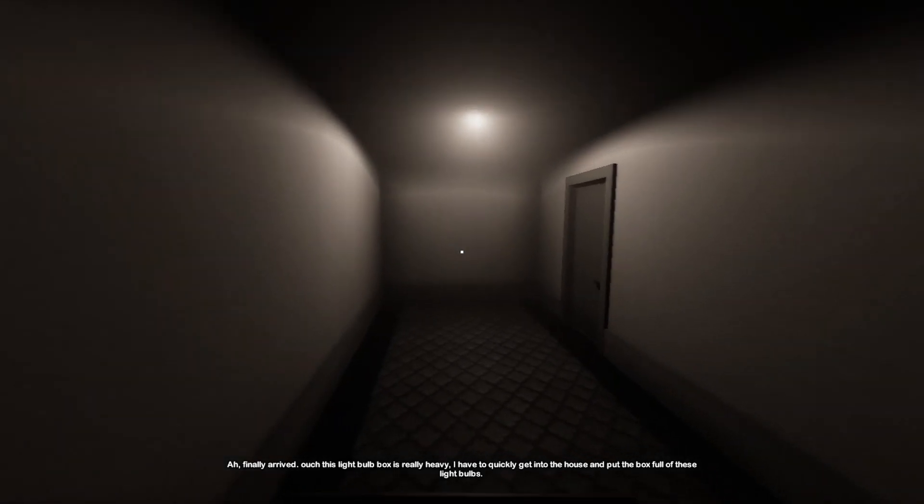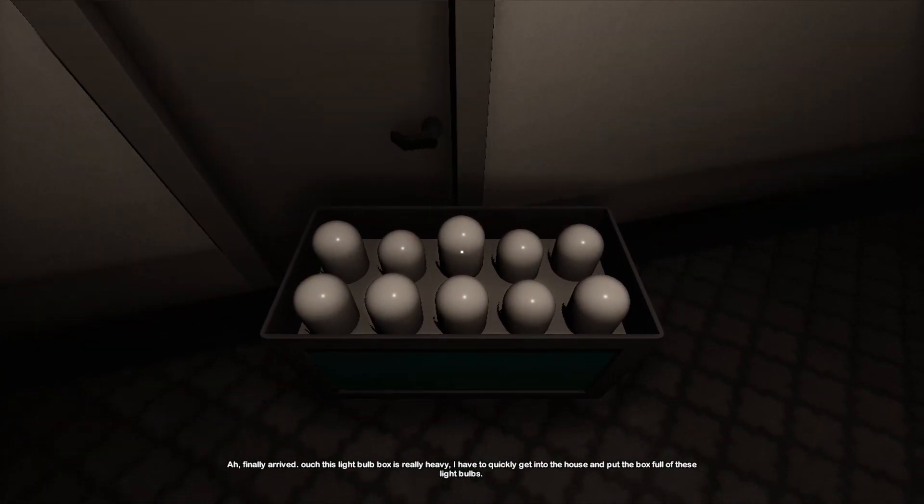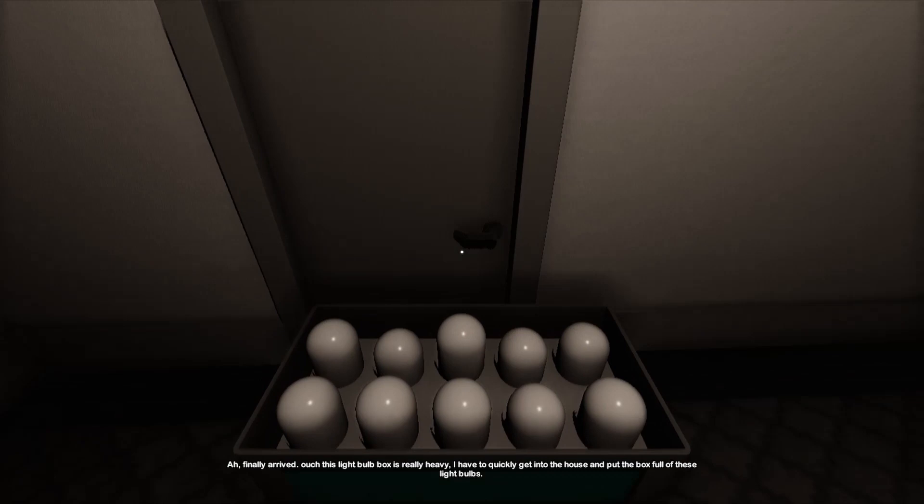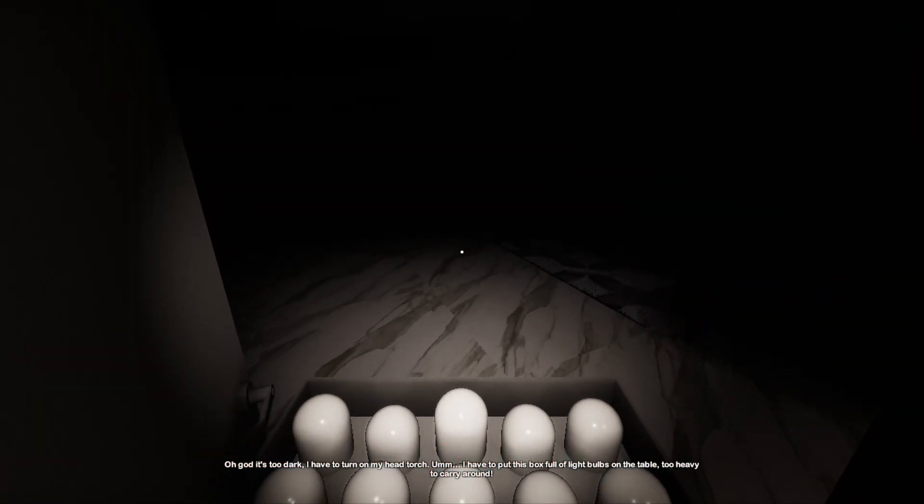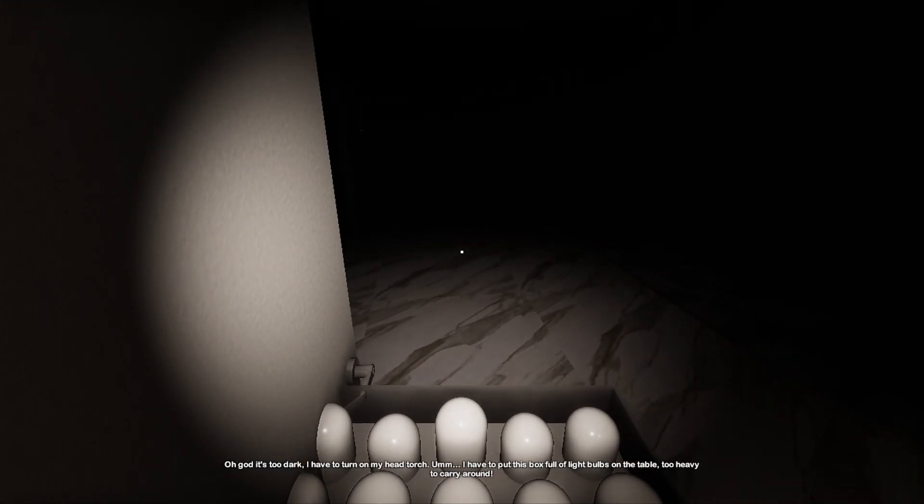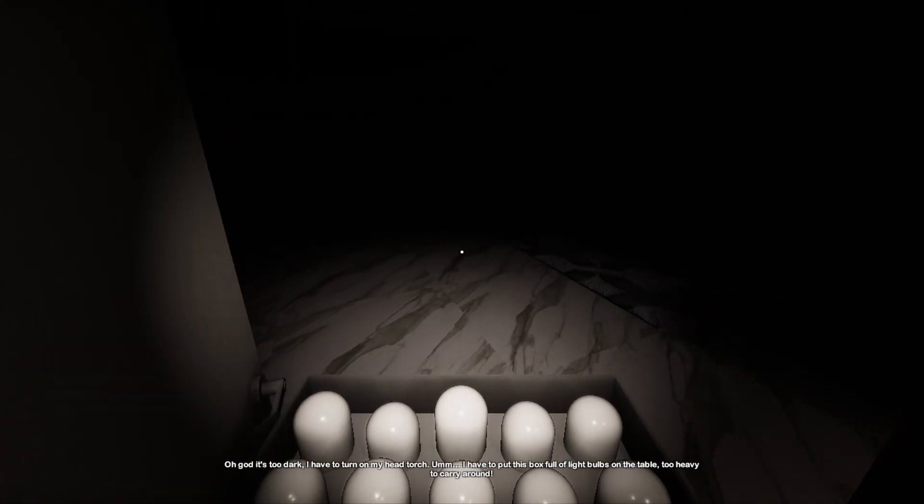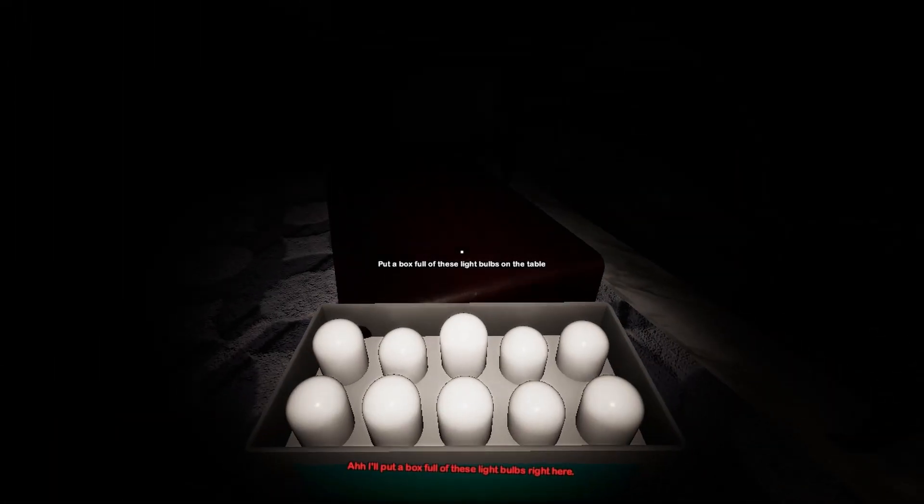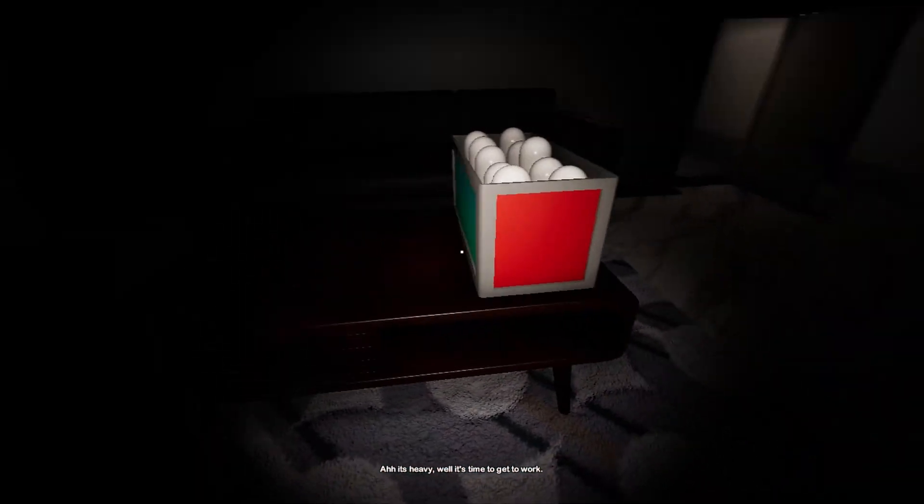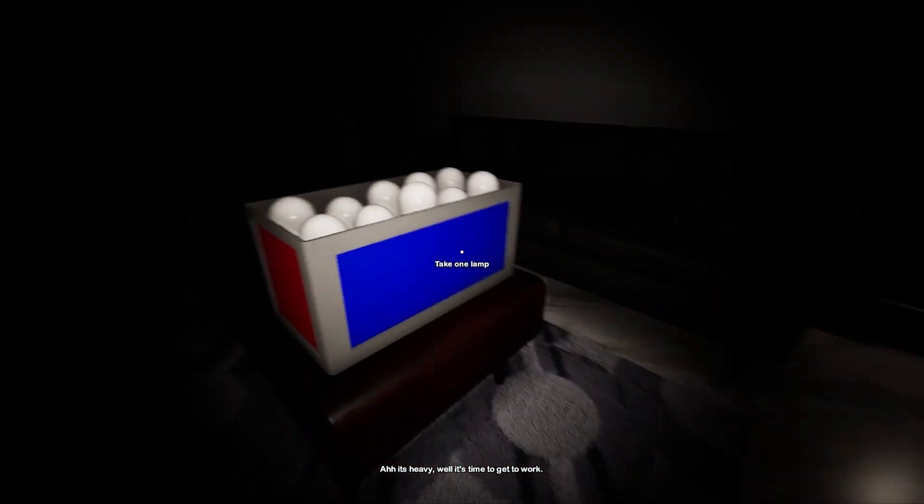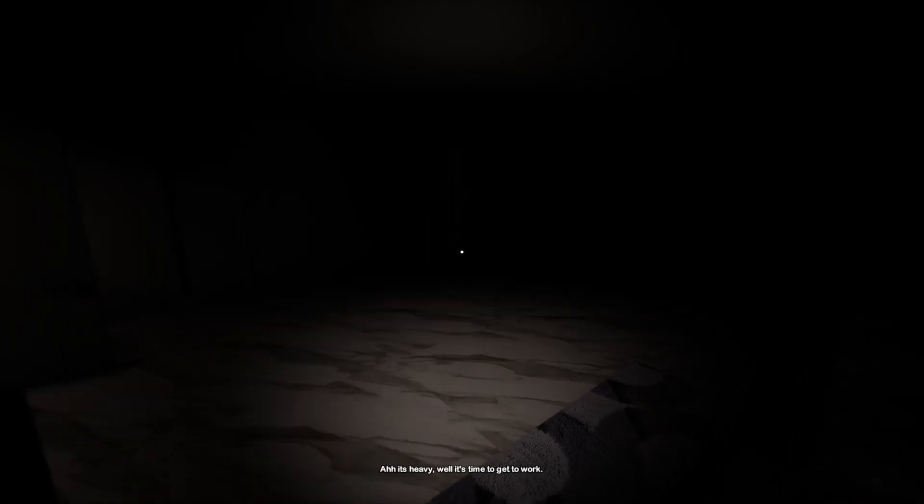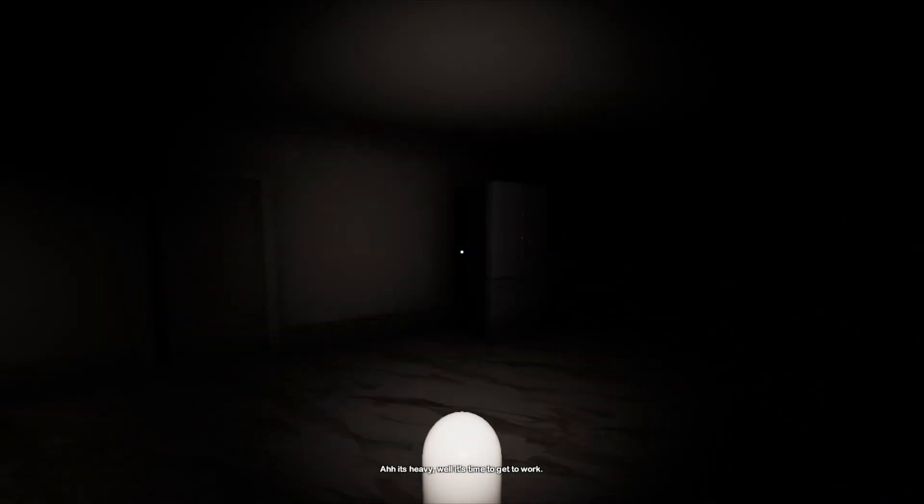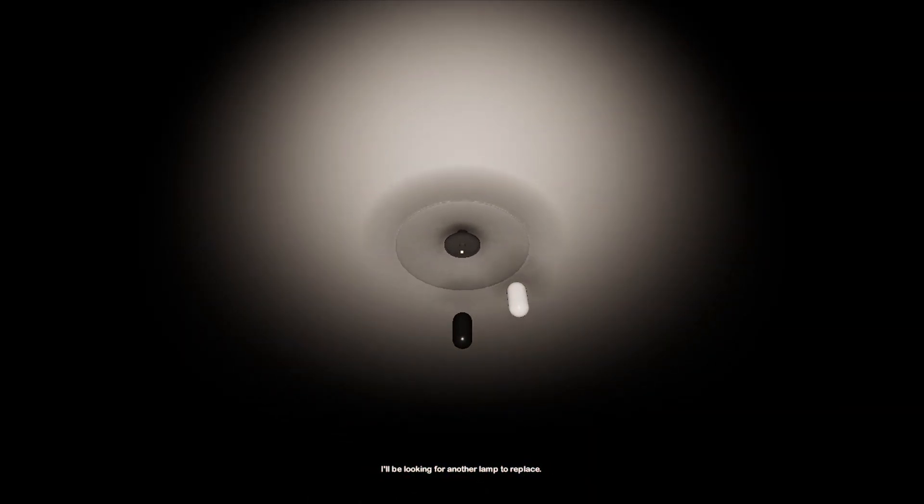And we will do it. Look at all these light bulbs. Why is that one bigger? Oh well, they're all different sizes I guess. Oh God, it's too dark. I have to turn on my head torch. I have to put this box full of light bulbs on the table, too heavy to carry around. Can I put the light bulb? Okay, there we can put the light bulbs down. Oh, the box is blue and red and green. Well, it's time to get to work.